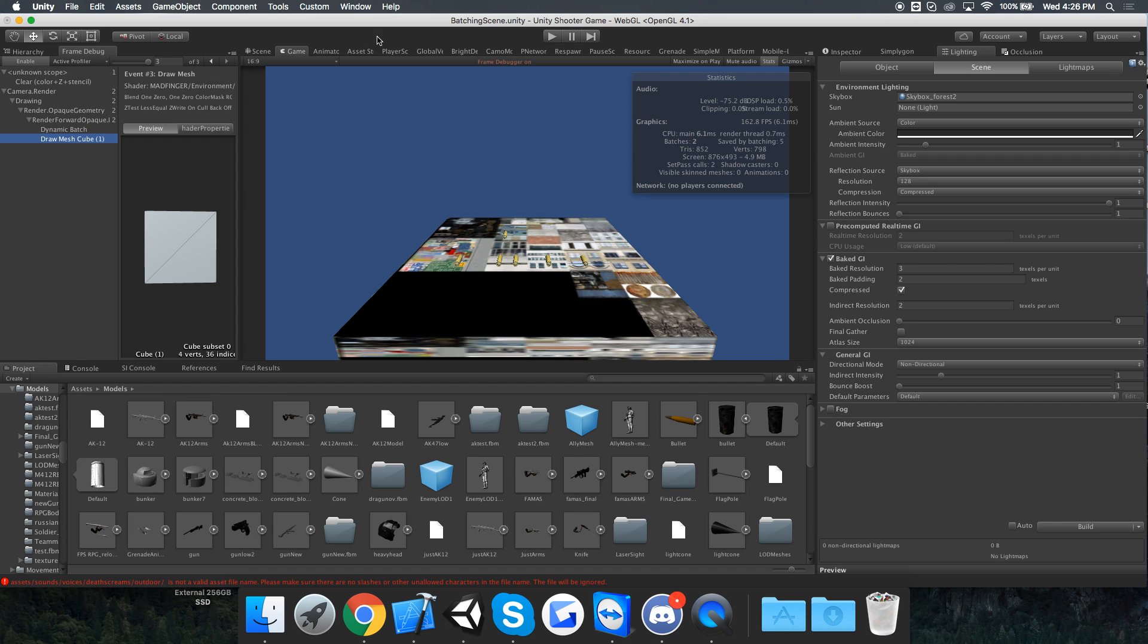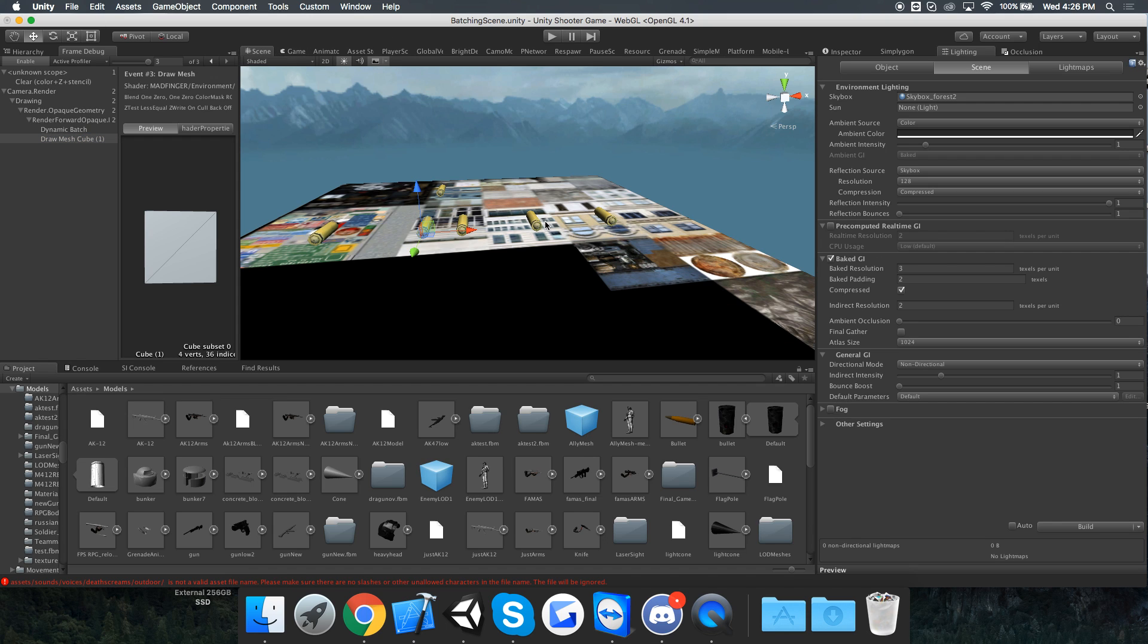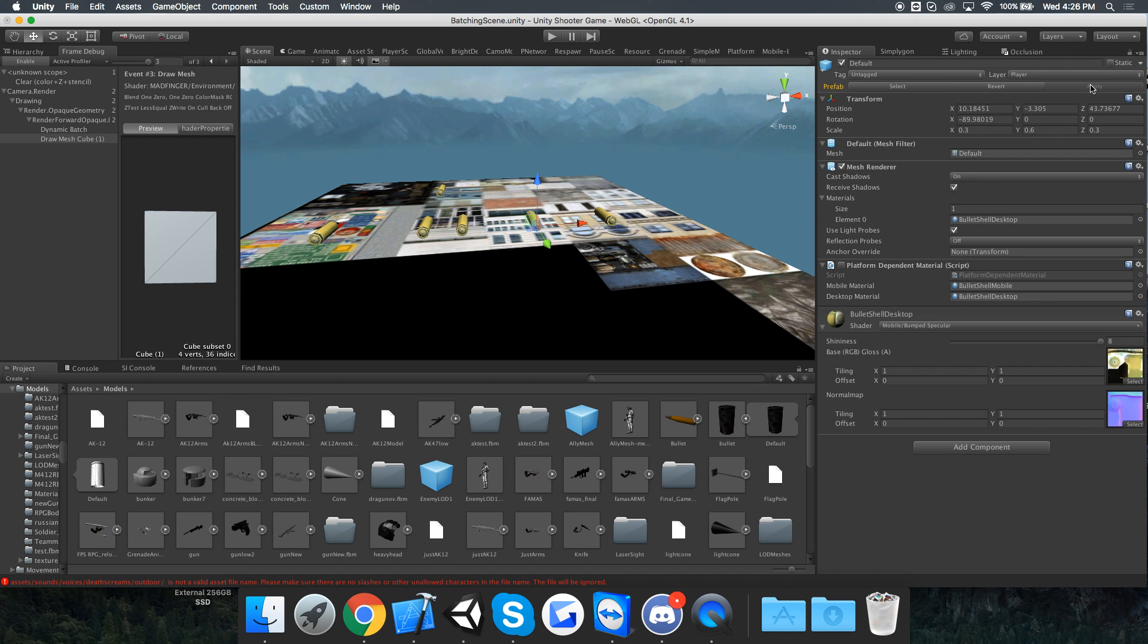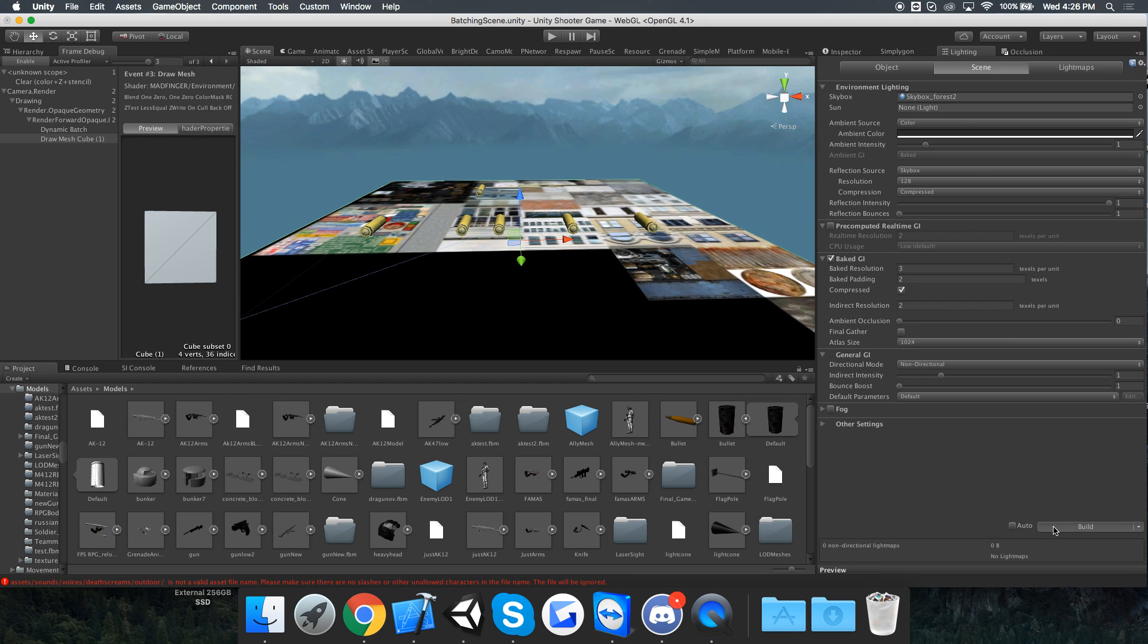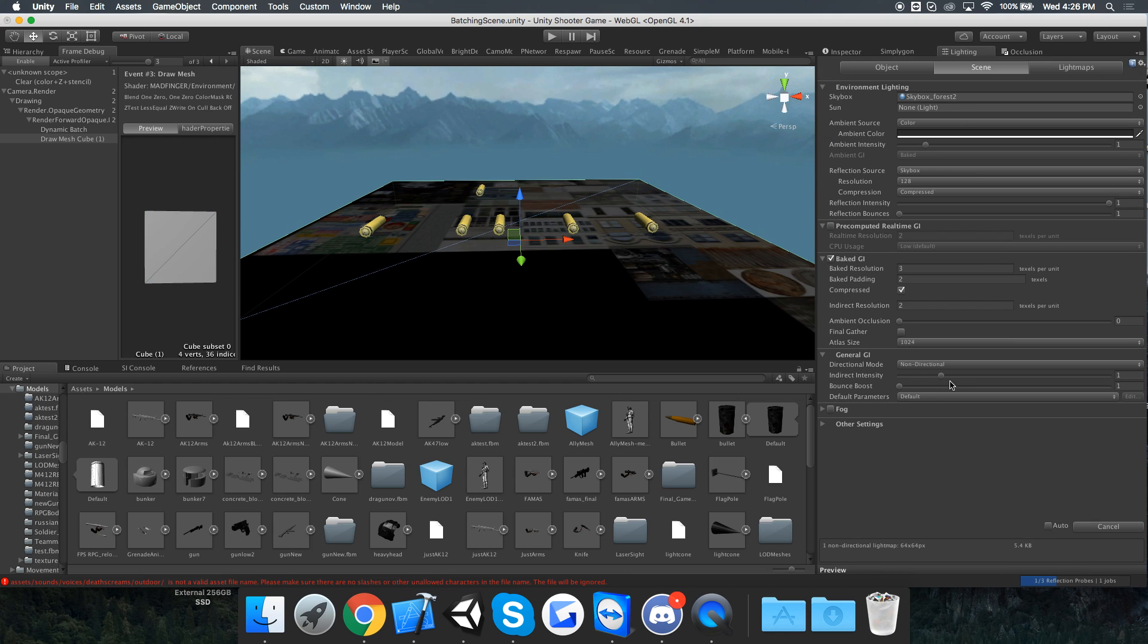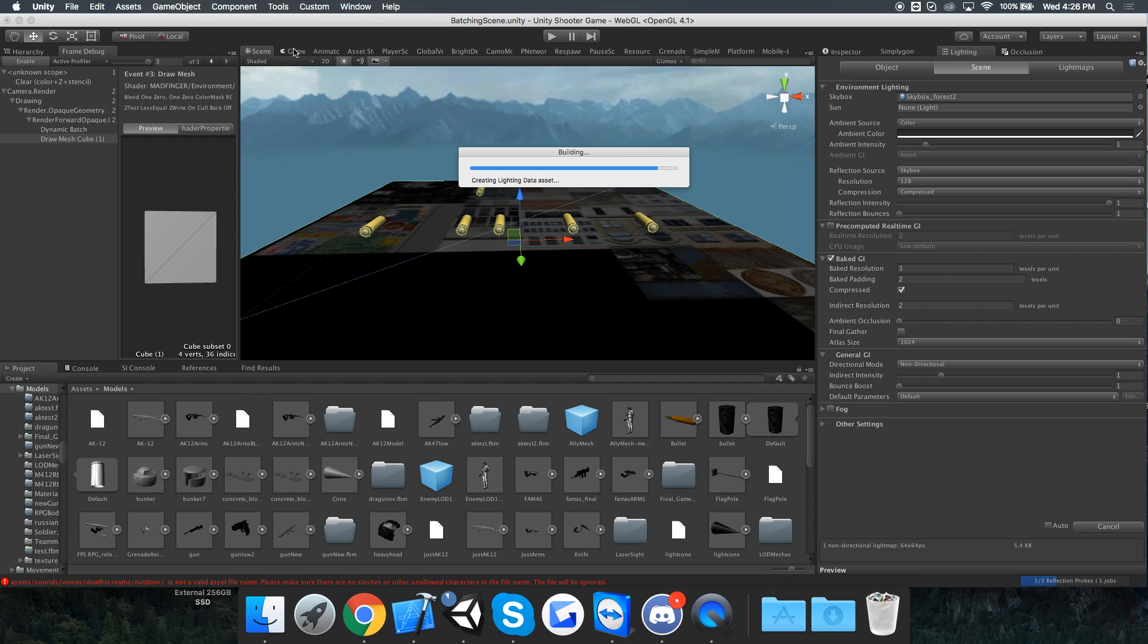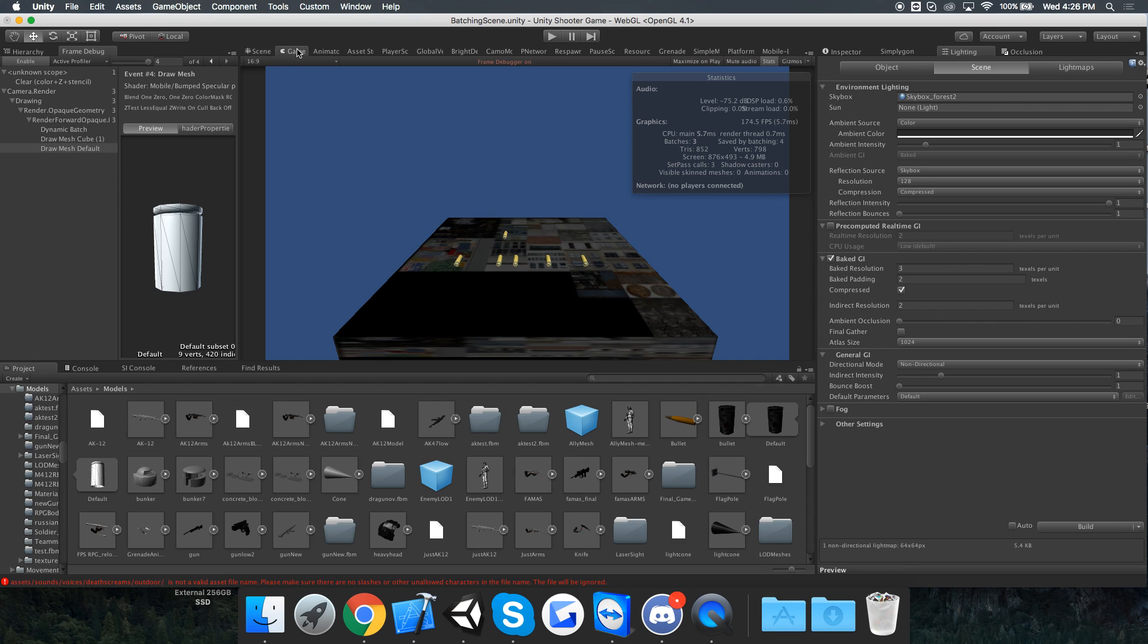Now if we bake the light map - you can see this cube down here is static - we bake it using these settings. I'll just let it finish first.